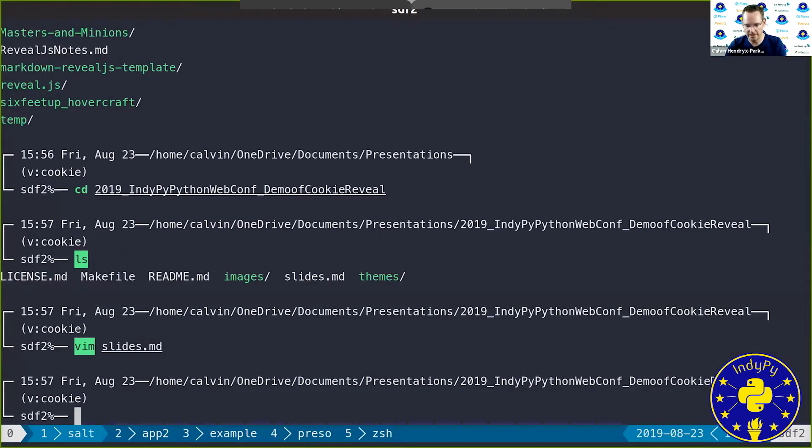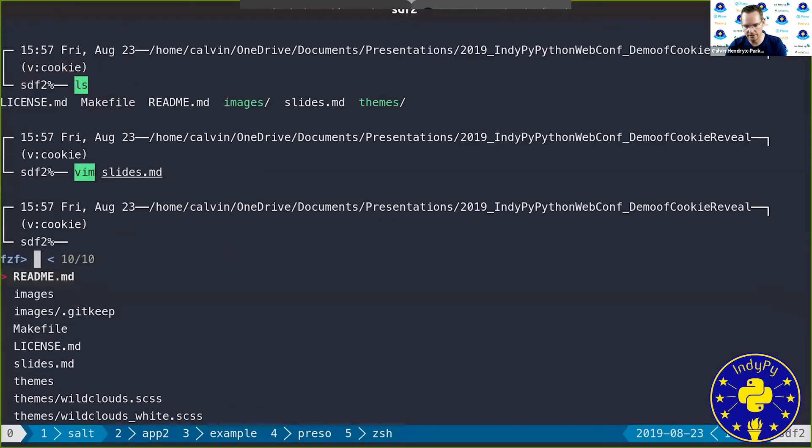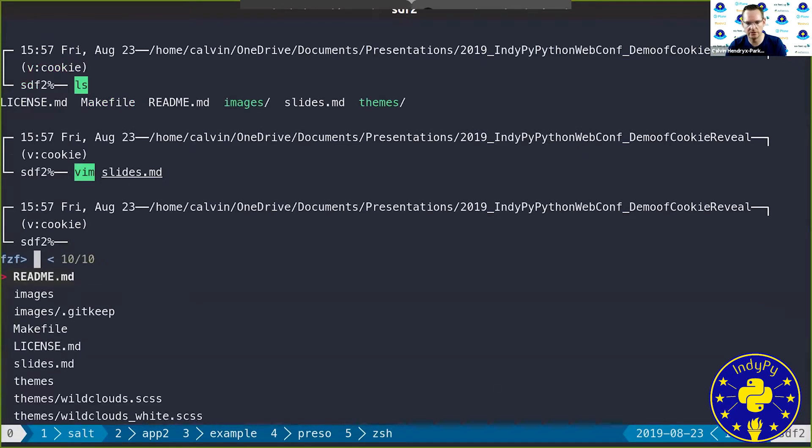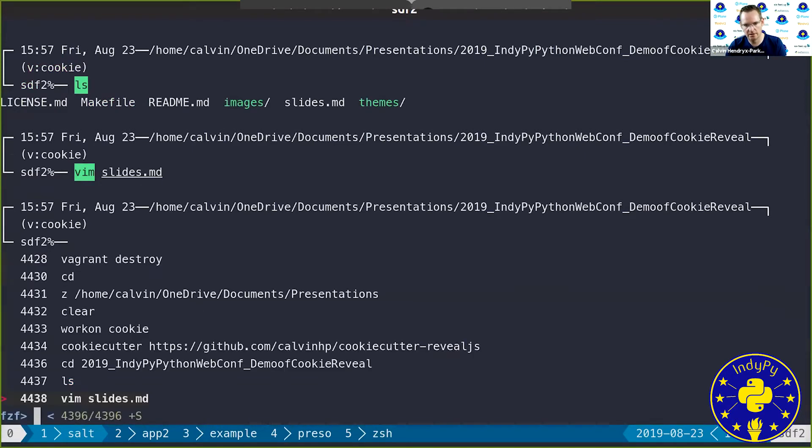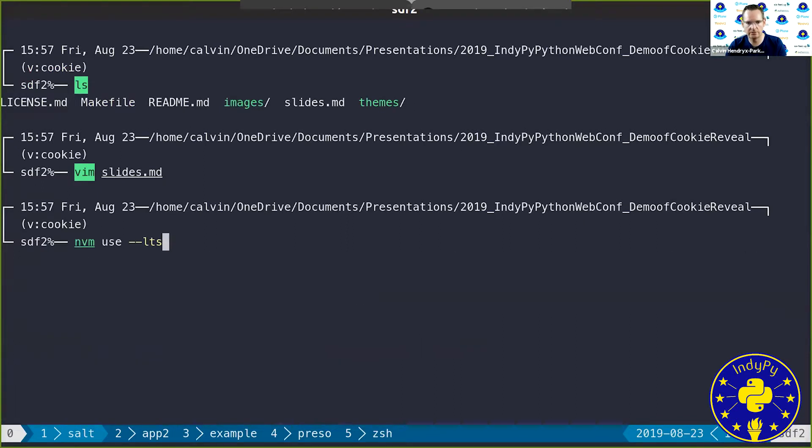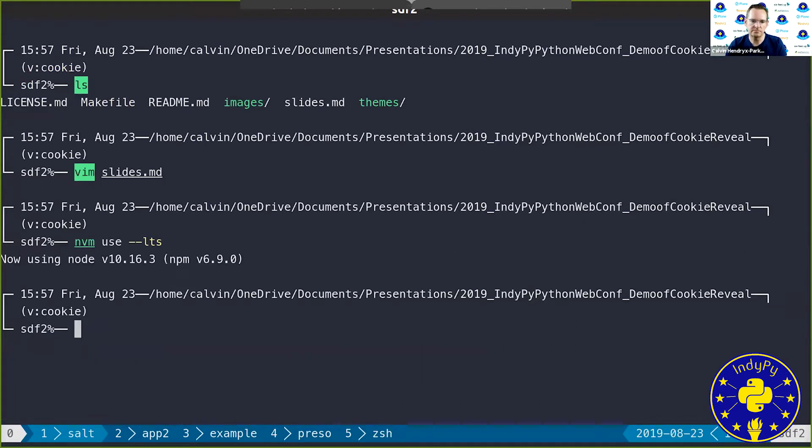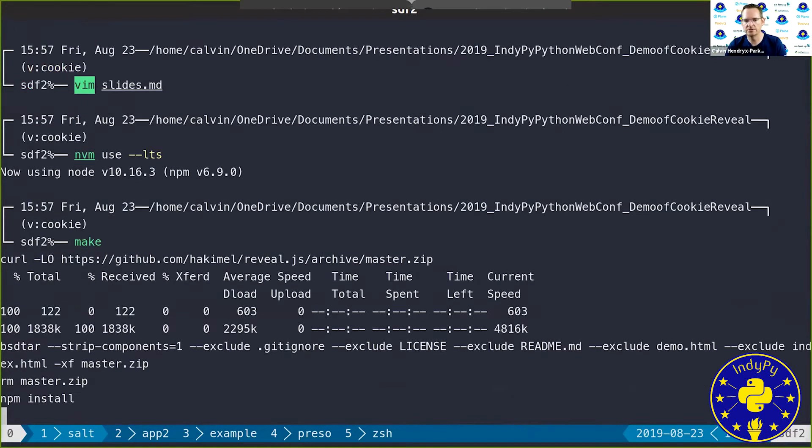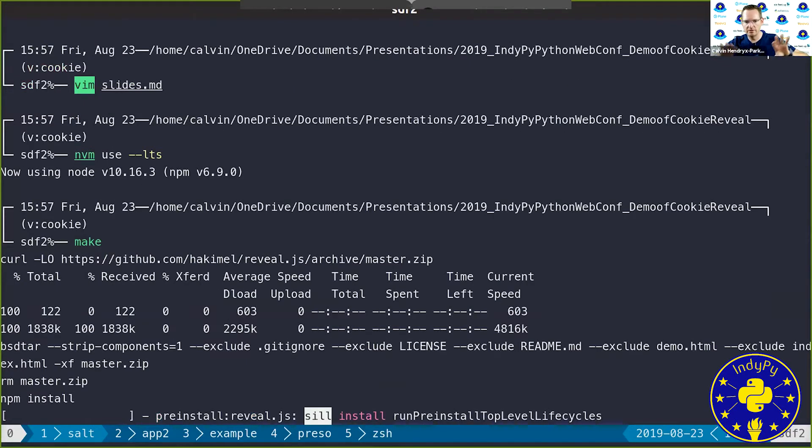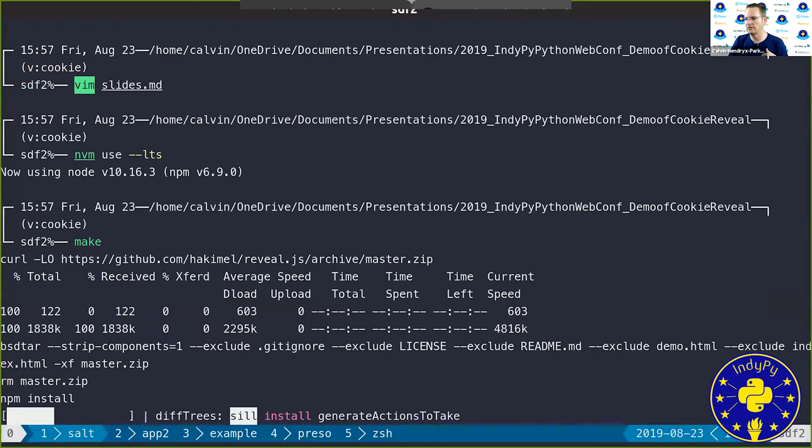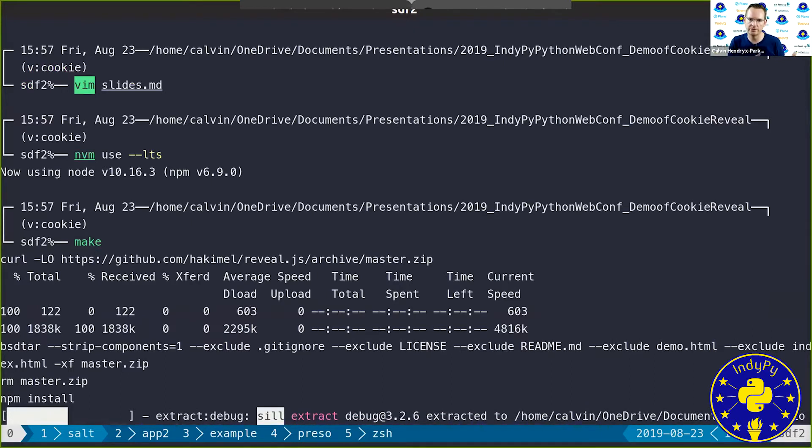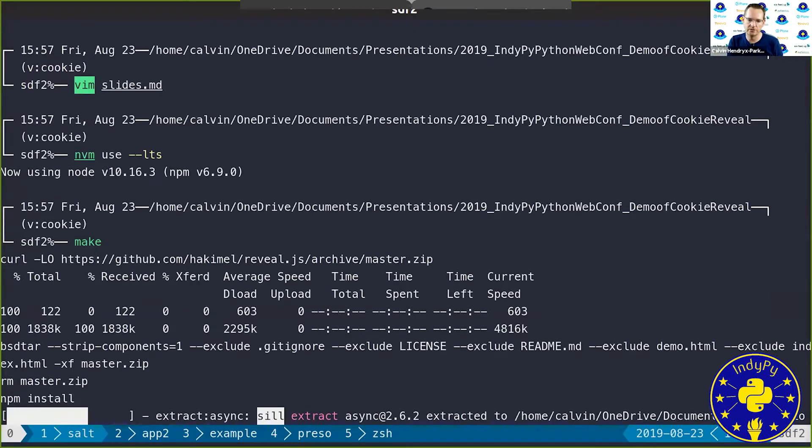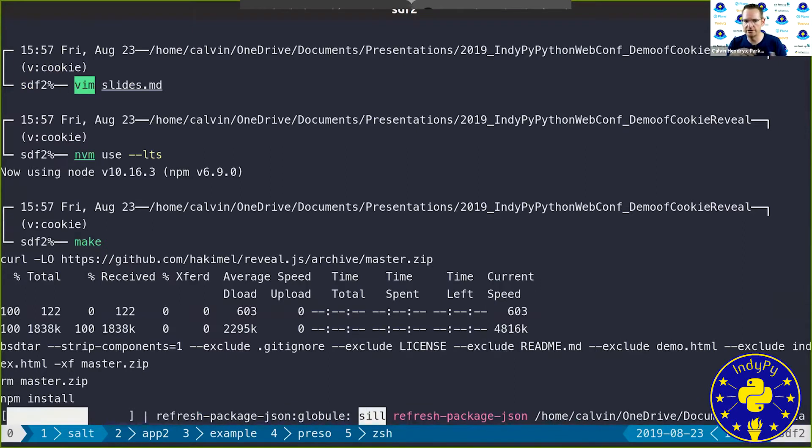Now, if you want to actually run it, you're going to need to use the LTS version of node. And then you just type make. And make is going to actually download reveal, download all reveal's dependencies, basically runs all the stuff that the full install would have had you do by default to get going. But it does it all for you.